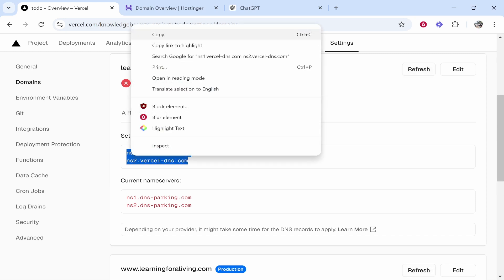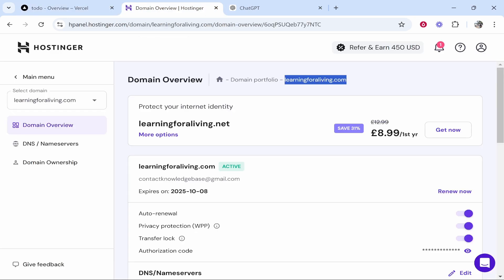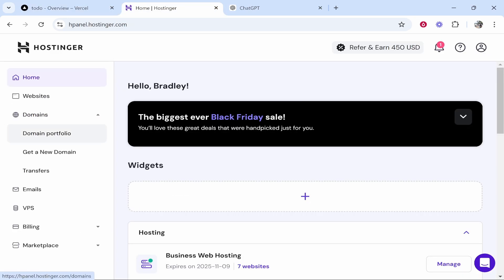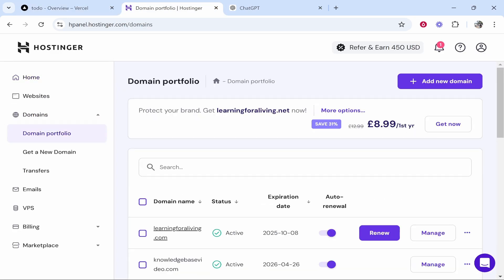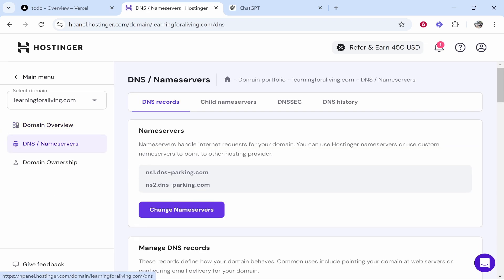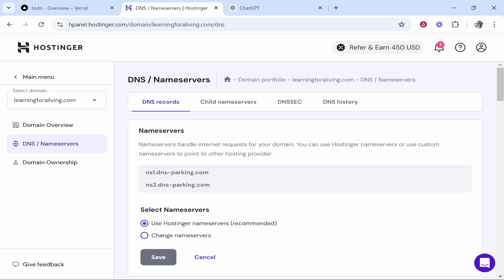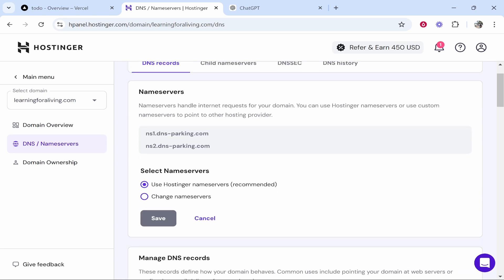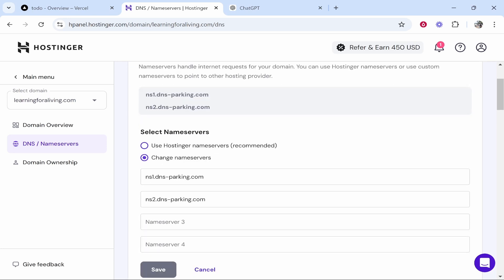You can do this later, but now you need to navigate to the nameservers currently associated with your domain. So here we are inside of Hostinger. Now for me, I go to domain portfolio, I go to my domain, I then go DNS/nameservers and for me we're looking for the nameservers section. This will be different depending on what domain registration company you use, but I'm going to click on change nameservers and use the custom ones.